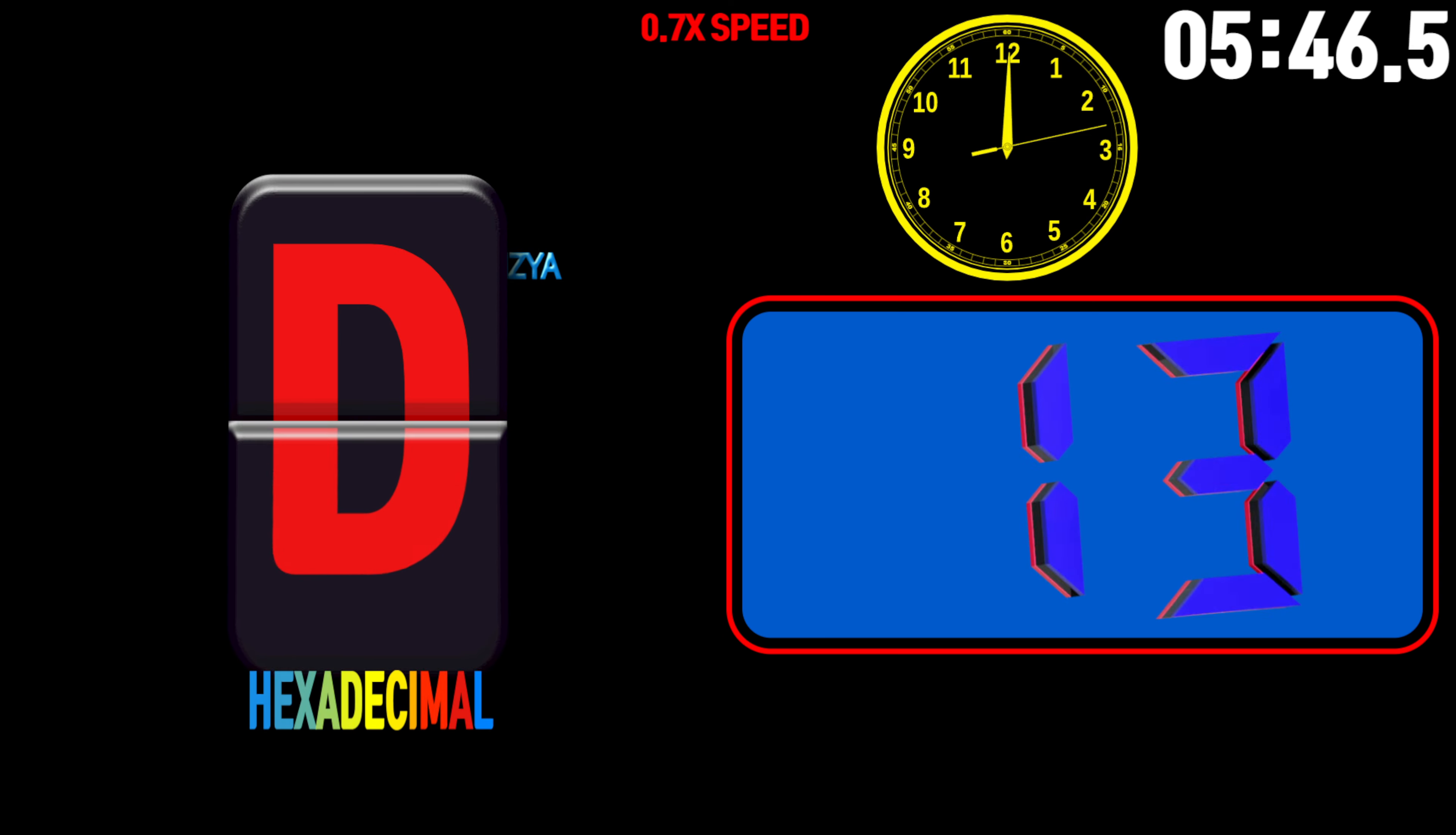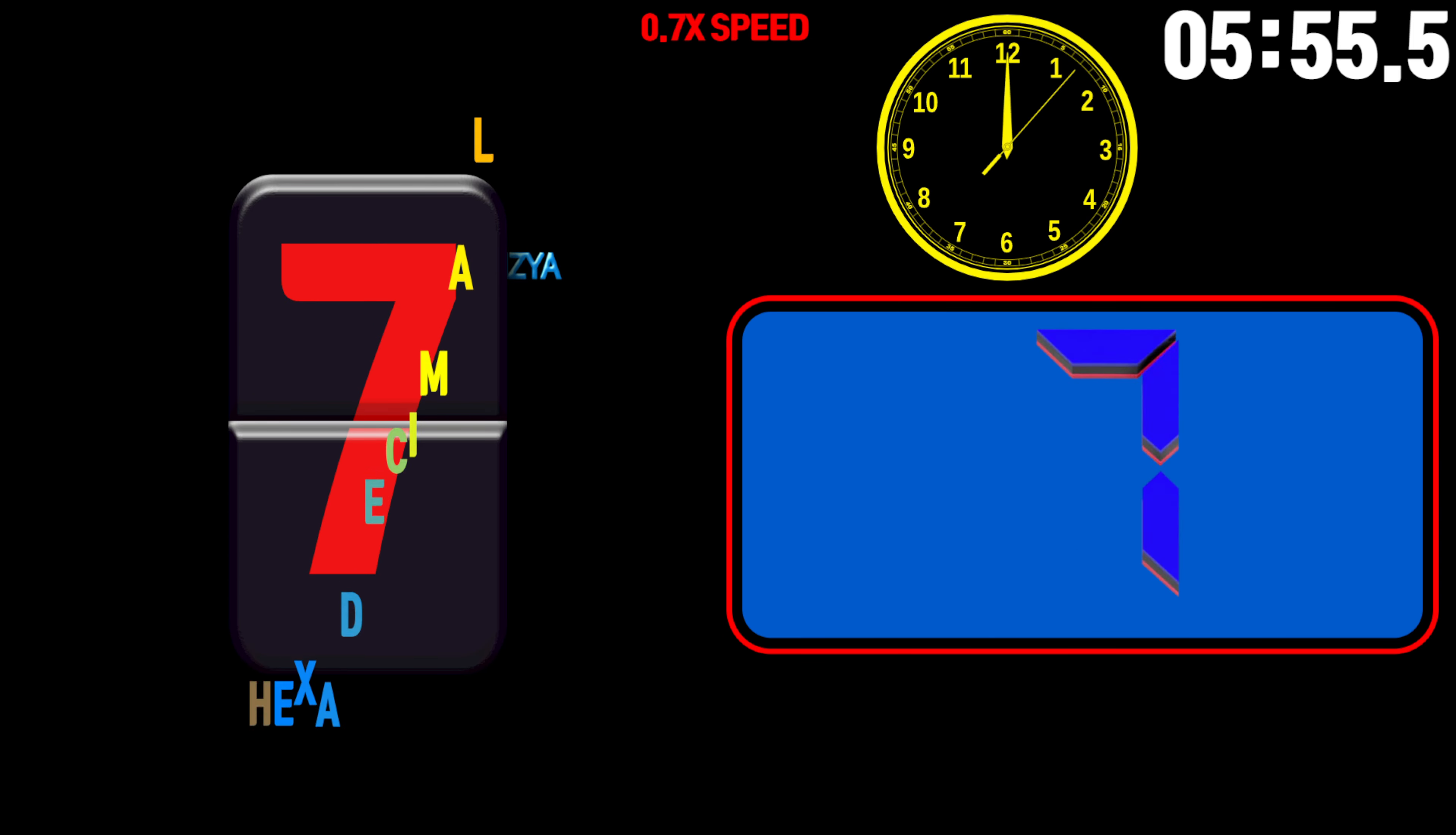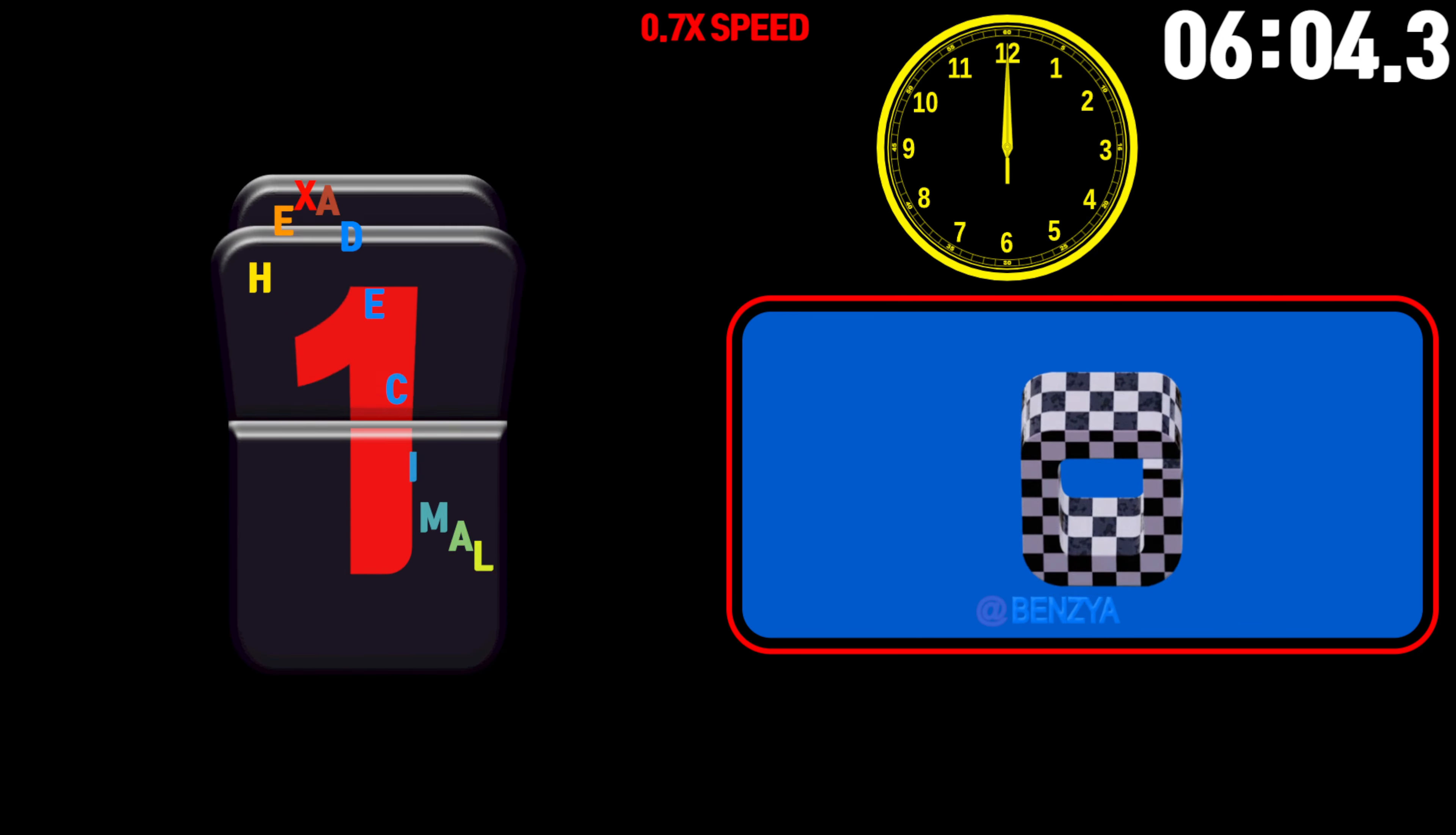13, 12, 11, 10, 9, 8, 7, 6, 5, 4, 3, 2, 1, 0